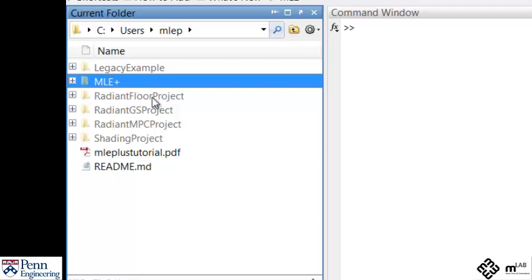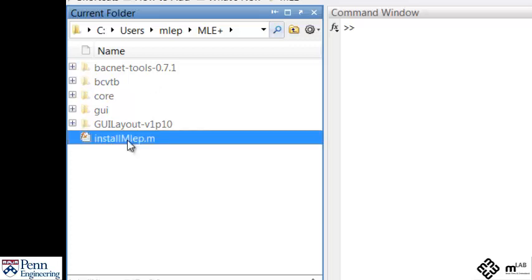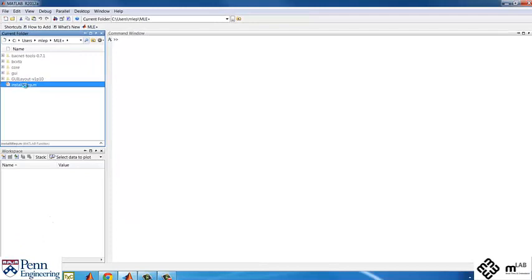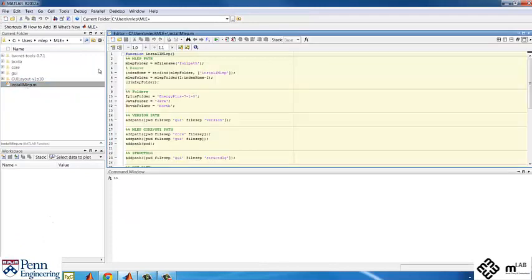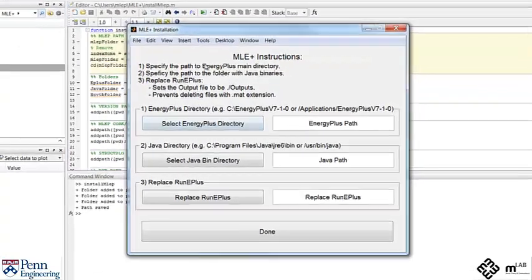There you will find the MLE plus folder. Go into this folder. Run the install MLEP file as shown in the video. This program will trigger the installation procedure. It will automatically add the necessary directories to your path and save them.